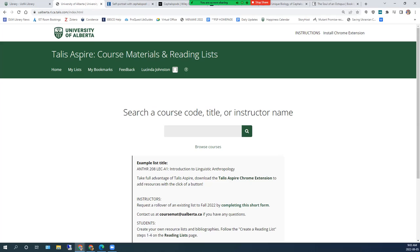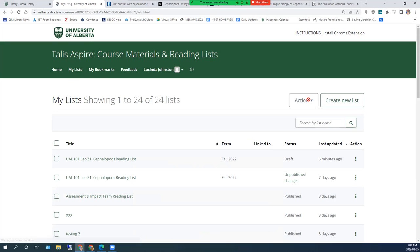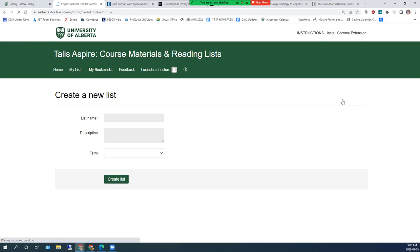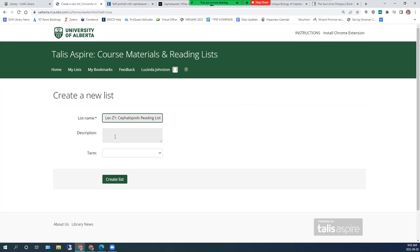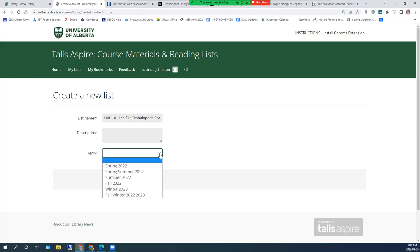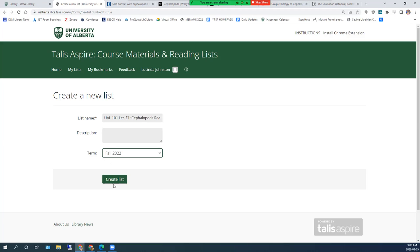In Talis Aspire, click on My Lists and then Create New List. Name your list in the same way as it appears in Bear Tracks. The description field is optional. Select a term and click on Create List.